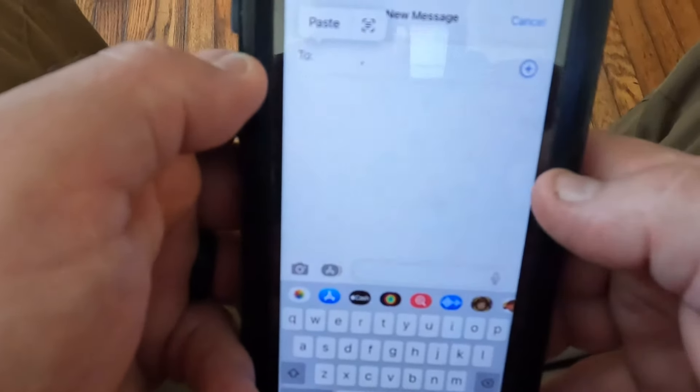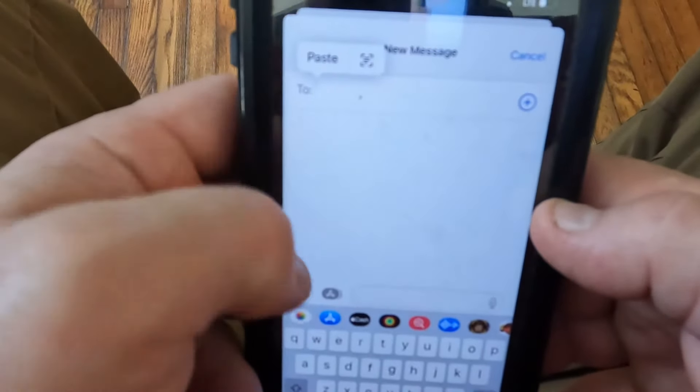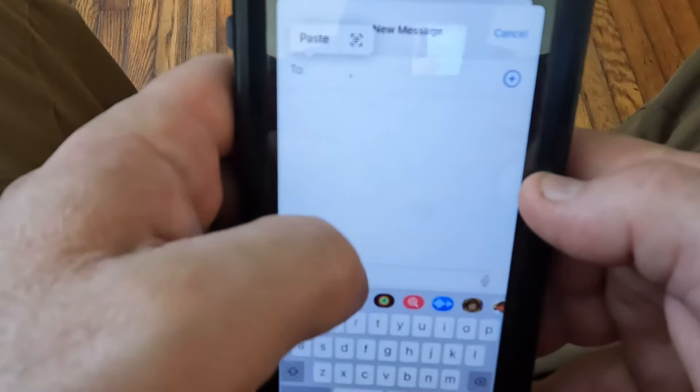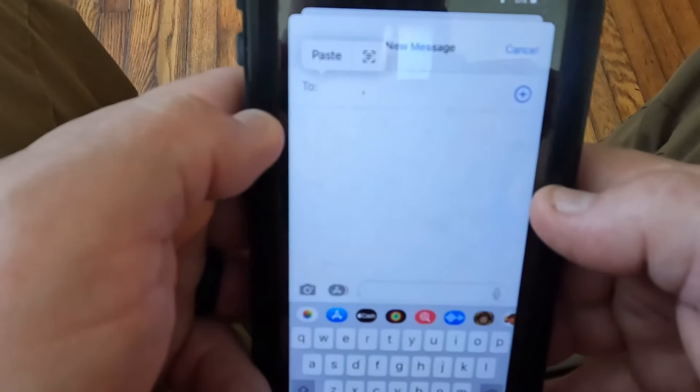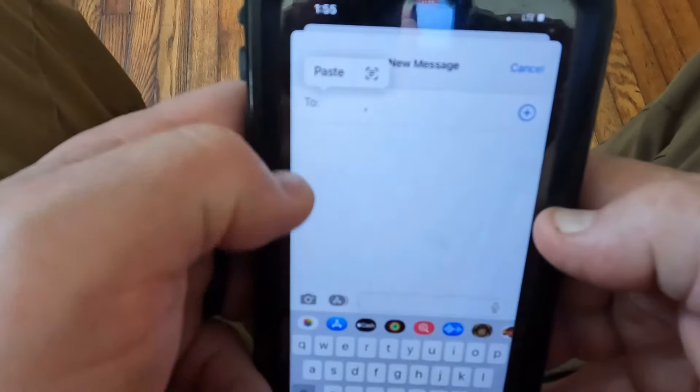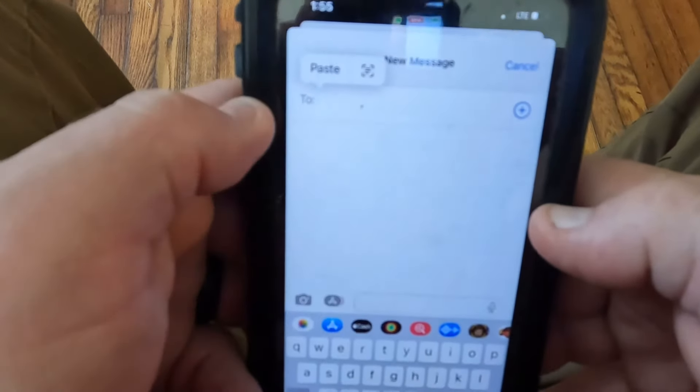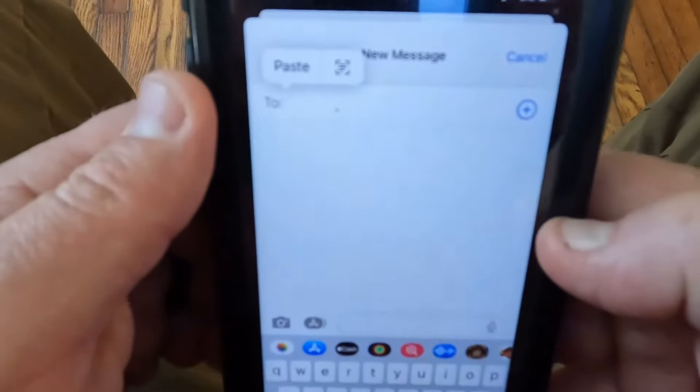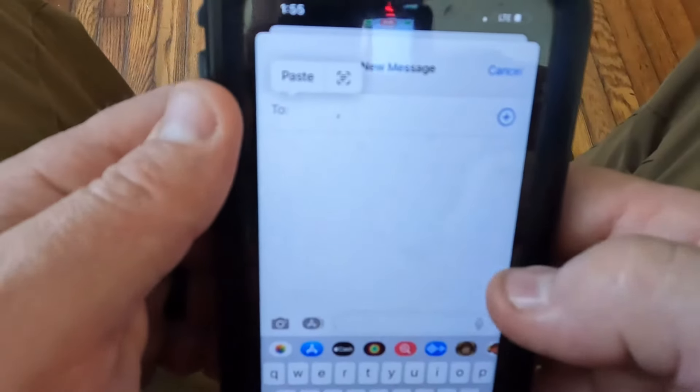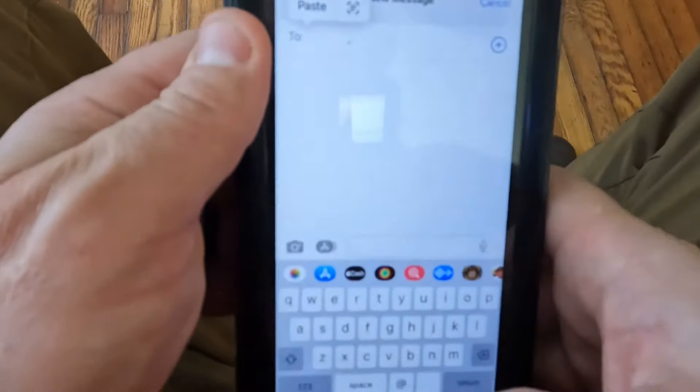people in there and send a message. Each person will get a text from you individually and not a big group, and that's all there is to it.